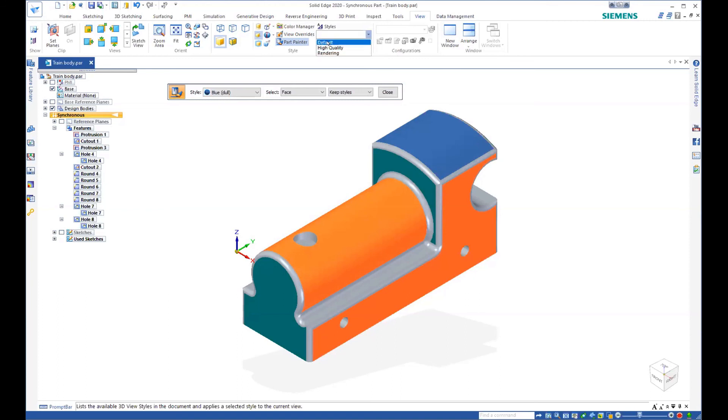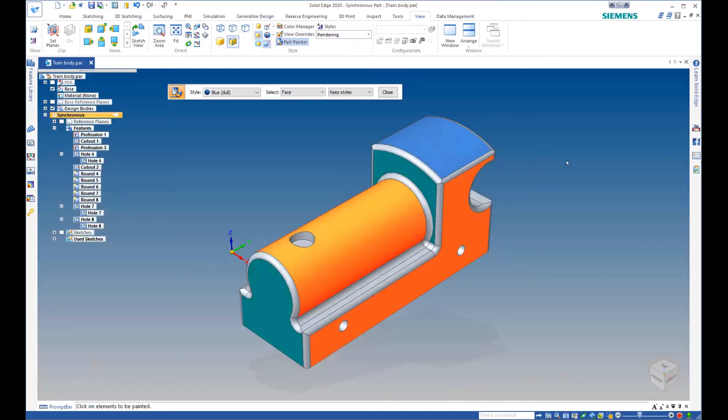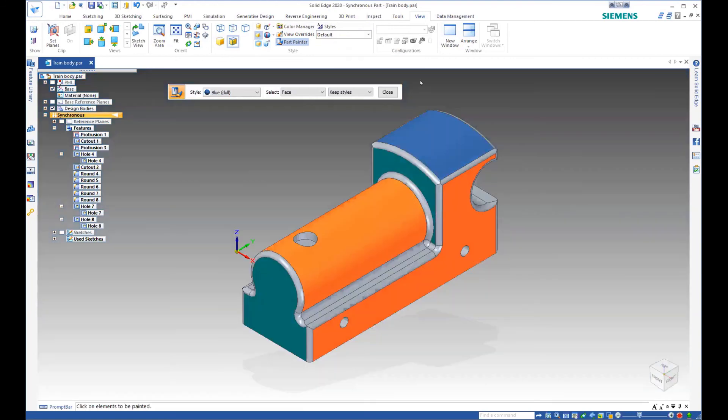So we could do that and we can take it from a default view to a high quality view. And we can take it into a rendering type view. So you'll notice that there's some changes. I'm going to change this back to default view.